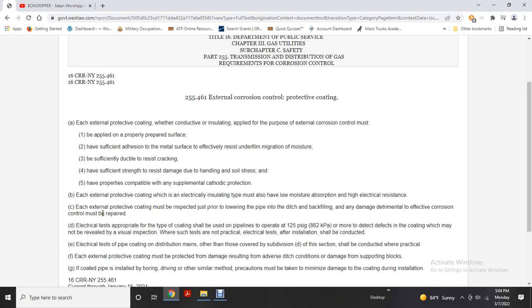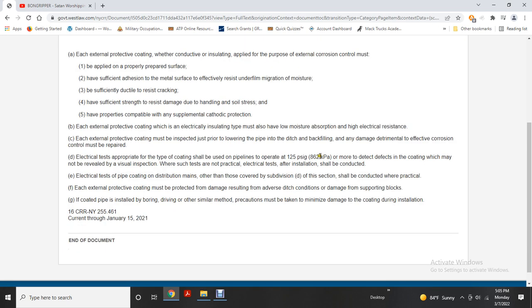An electrical test appropriate for the type of coating should be used. Pipelines operating at 125 psi gauge or above may require tests that detect coating defects not revealed by visual inspection. Where such tests are not practical, electrical insulation tests should be conducted. Each external protective coating must be protected from damage resulting from ditch conditions or supporting blocks. If coated pipe is installed by boring, driving, or other similar methods, precautions must be taken to minimize coating damage during installation.